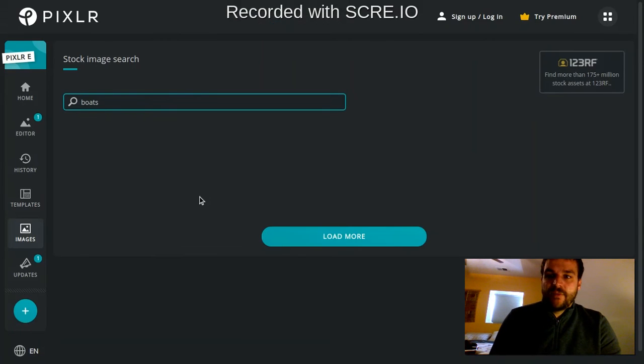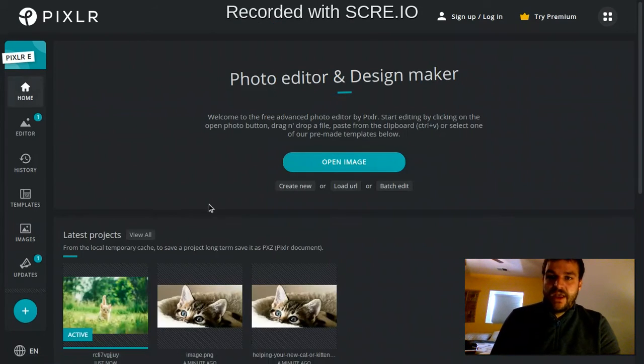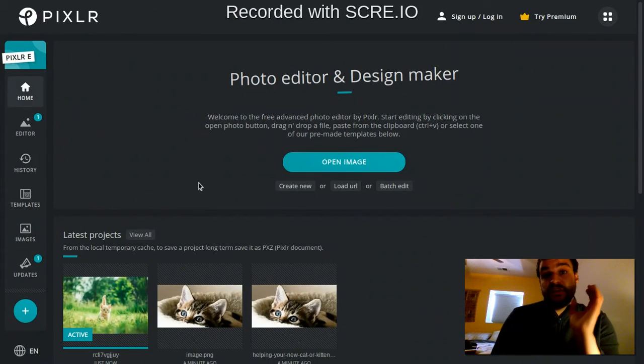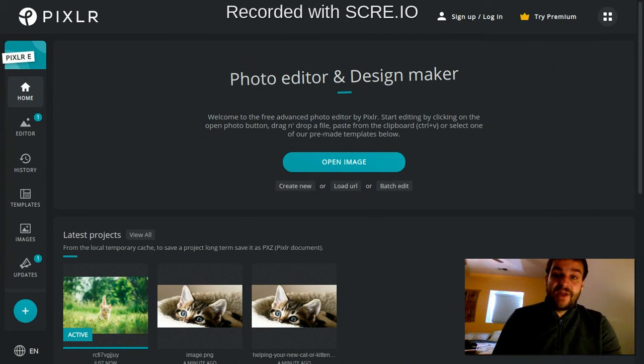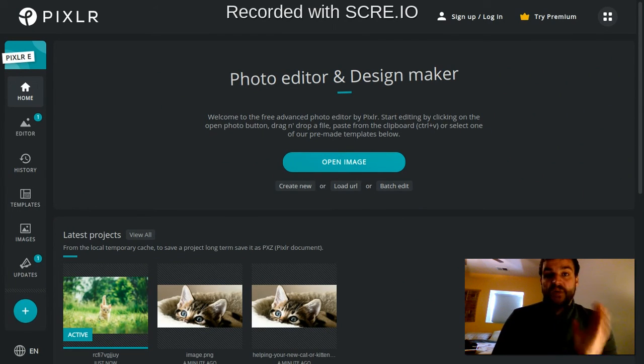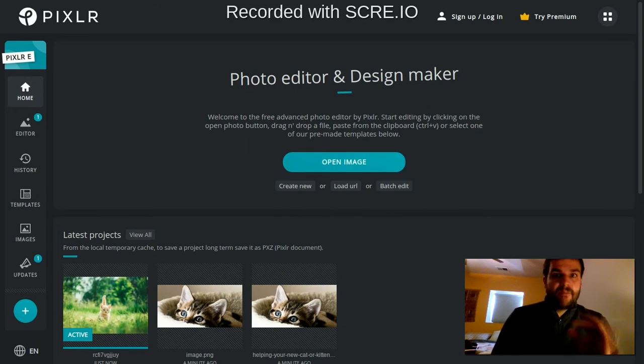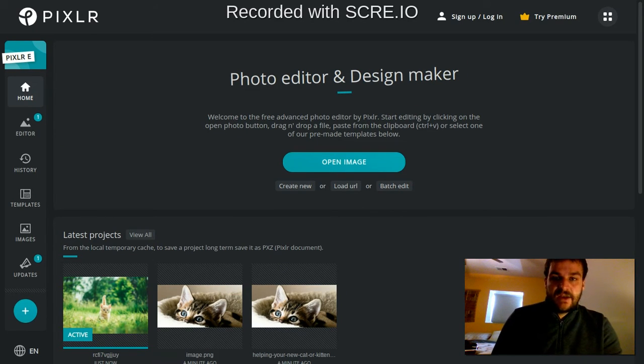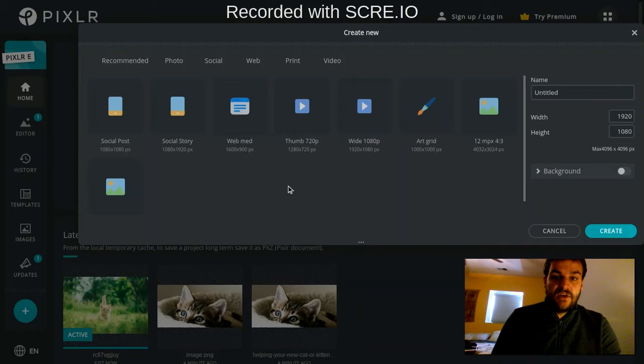I'm going to go back to the home here for a second. Let's say you're starting a project in Pixlr but you don't actually want to have an image, you want to start with a blank canvas because you're going to bring a bunch of different image layers in. You can create a new blank canvas by clicking on create new right here.